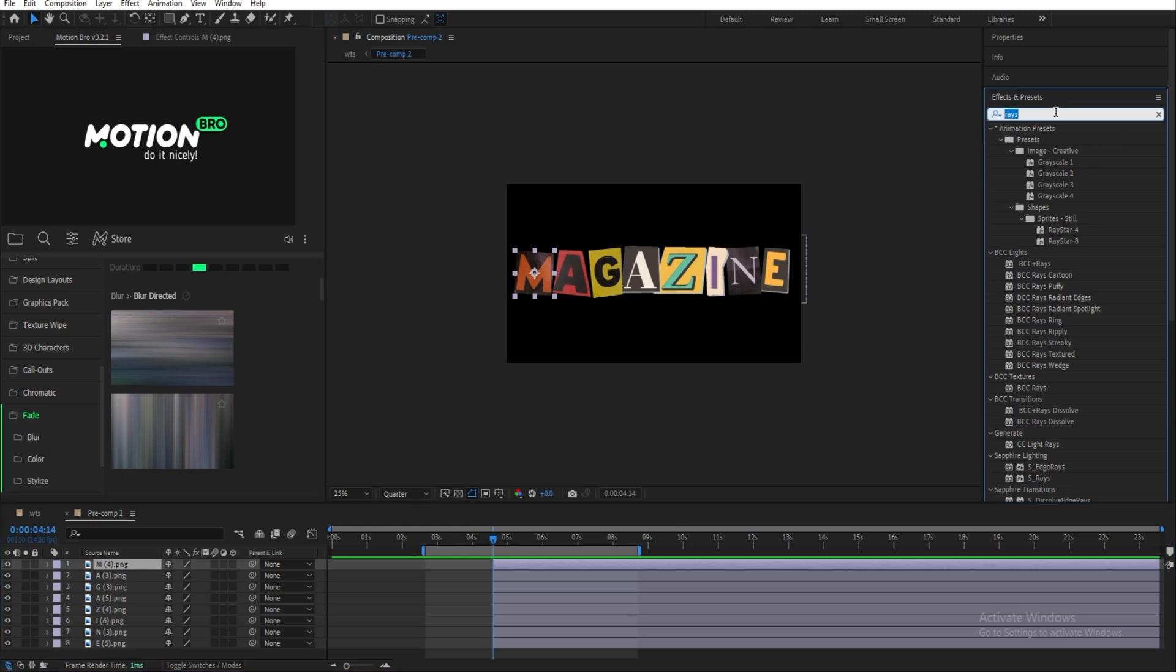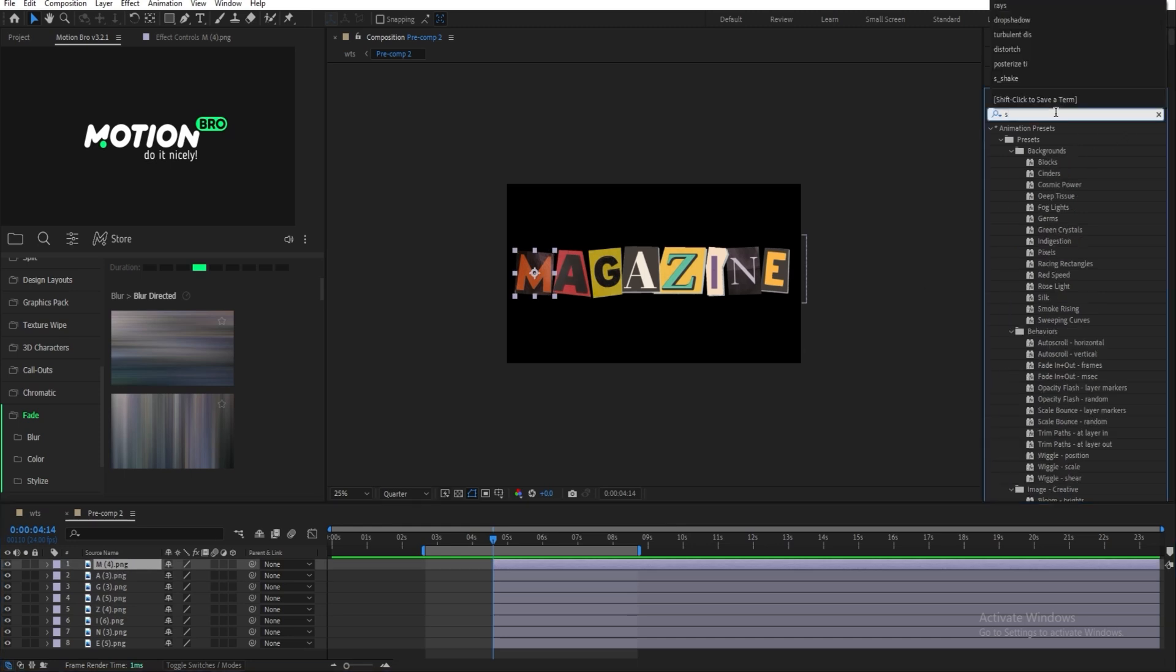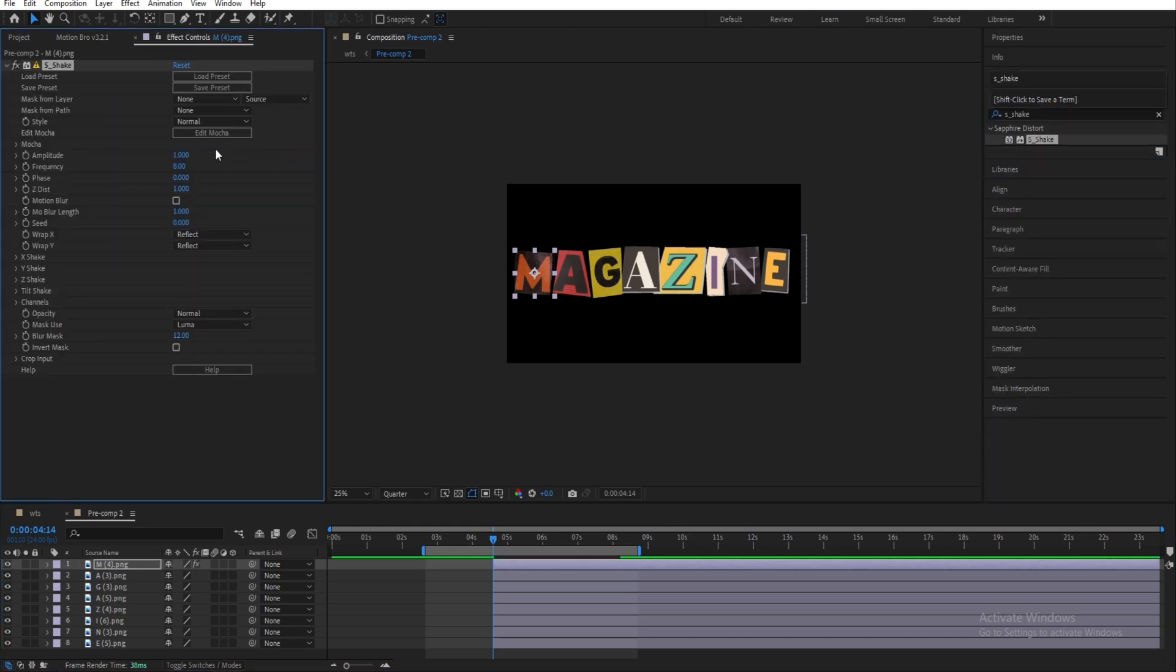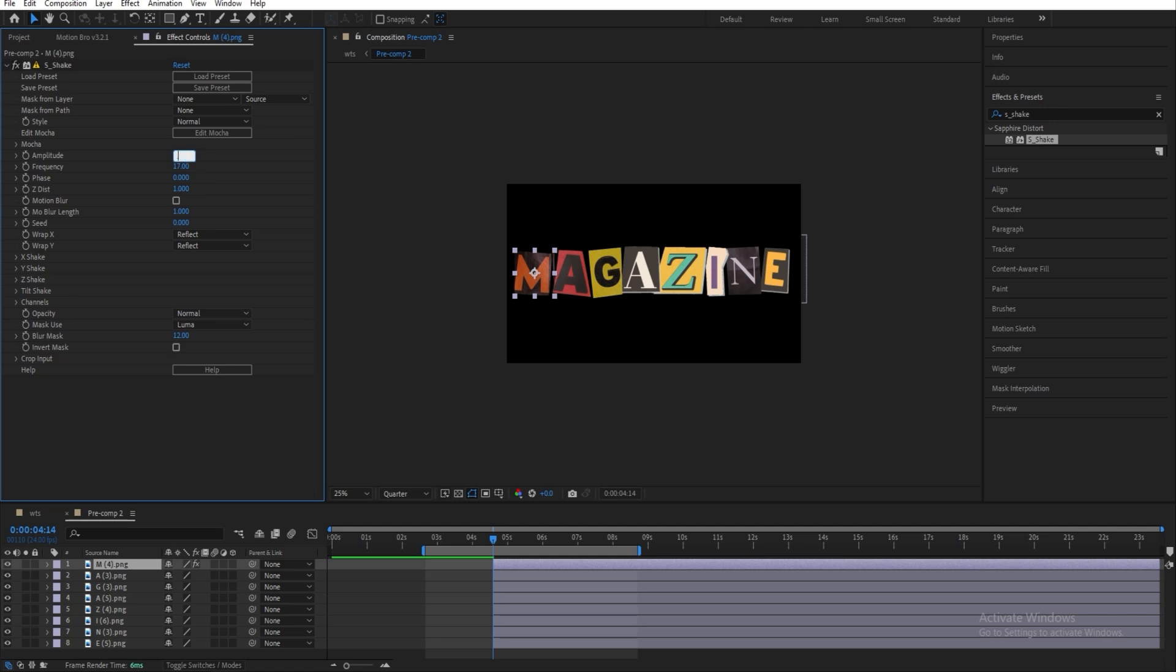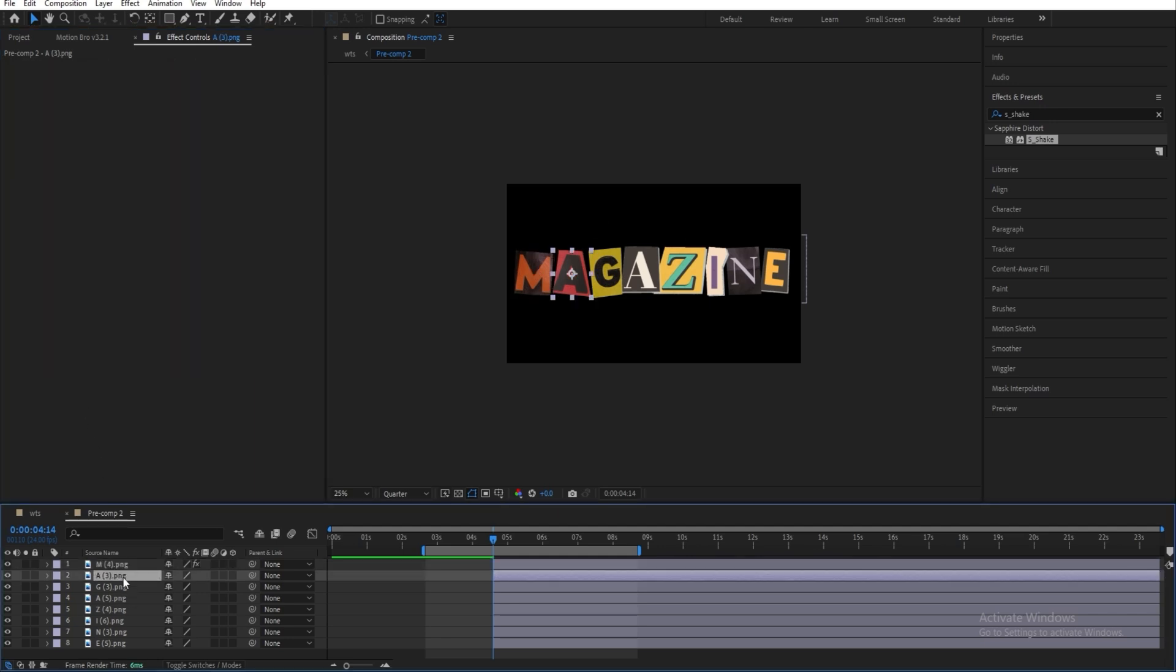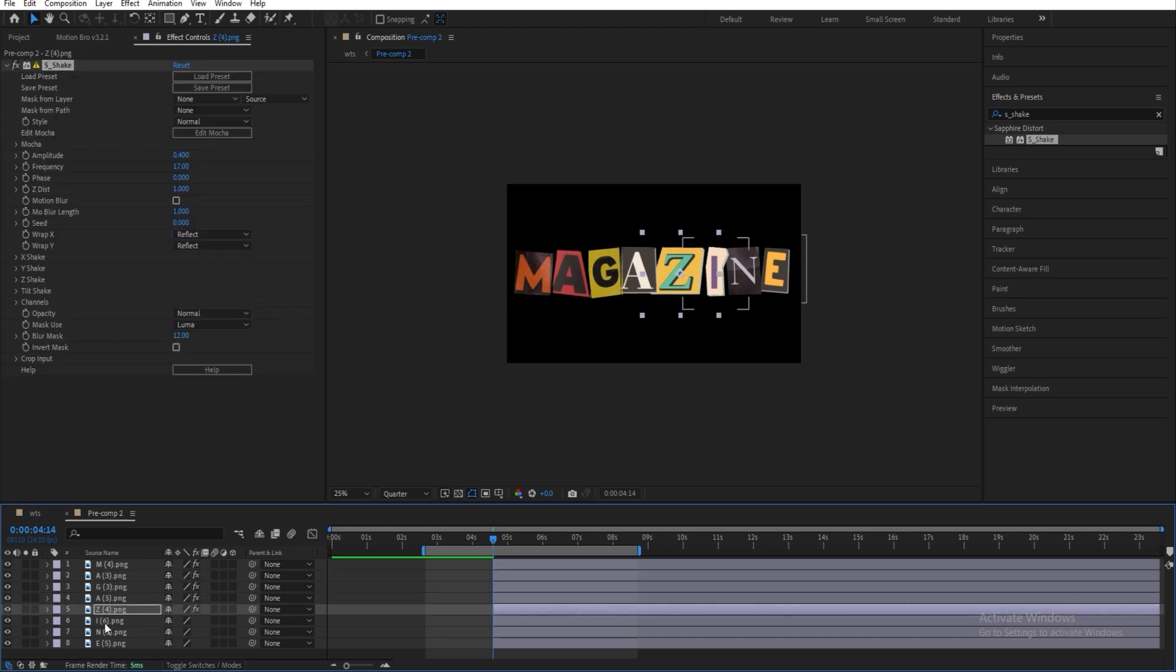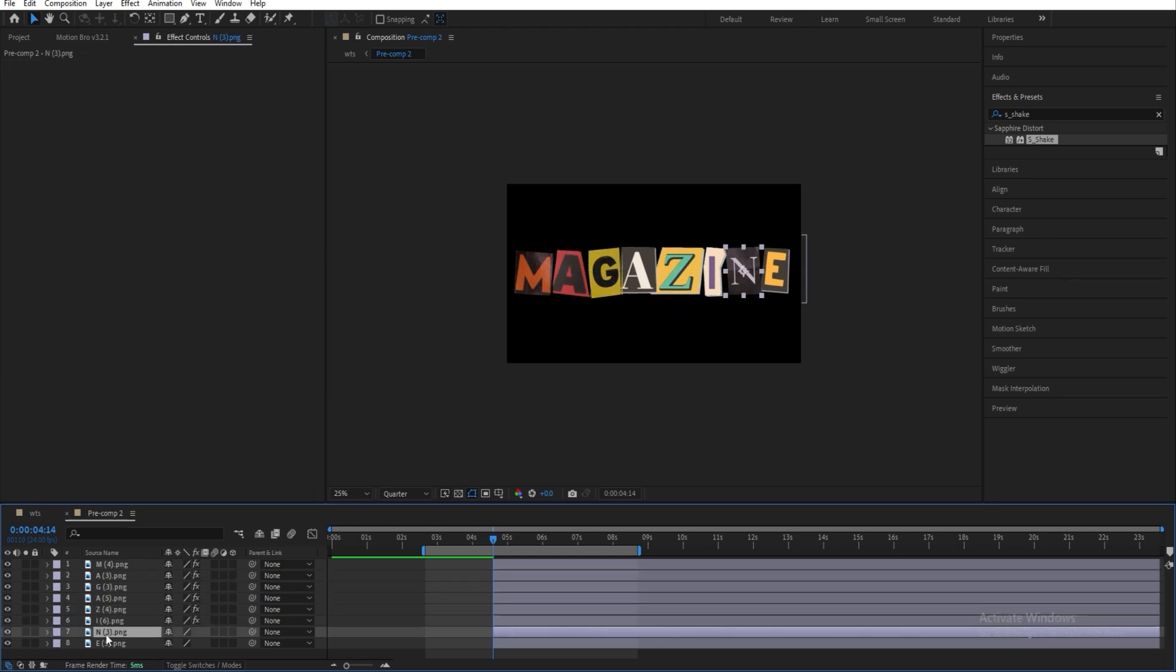And then you're going to want to add Sapphire Shake. And let's change the frequency to 17 and this to 0.4. And then copy this effect and paste it onto all of the other letters.